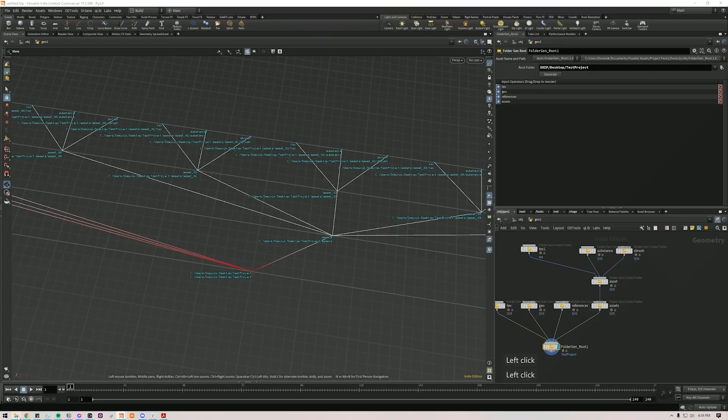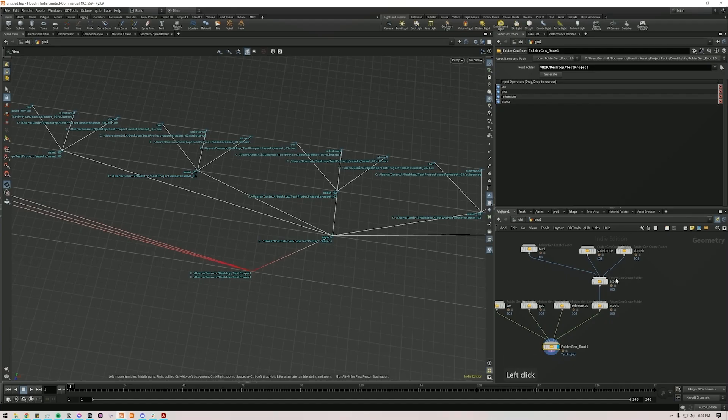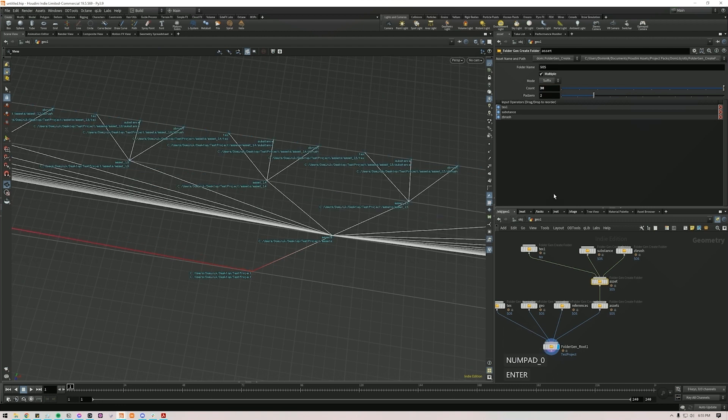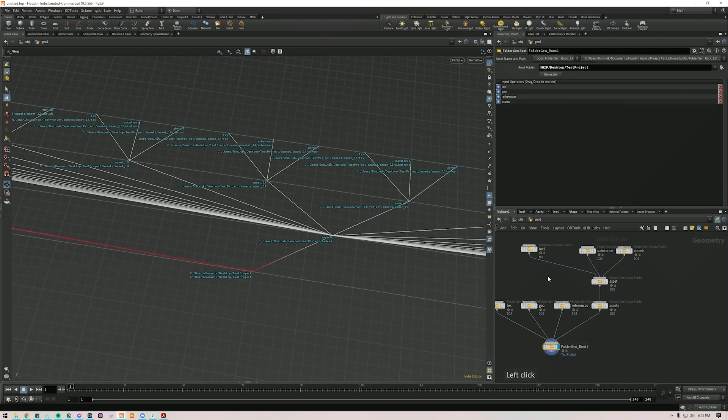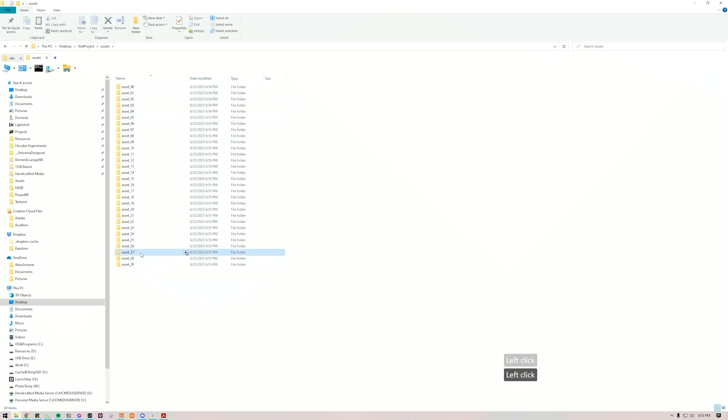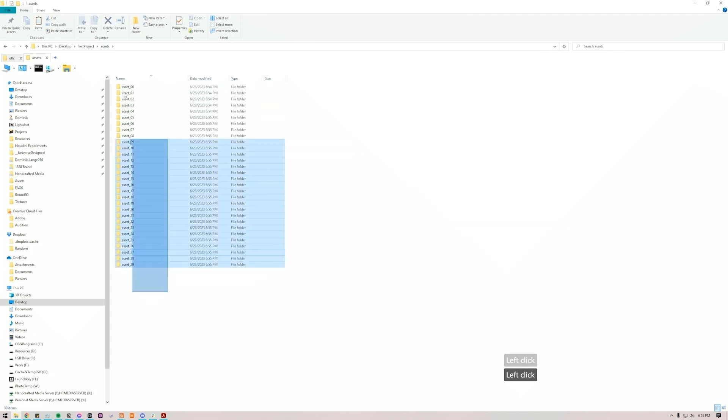And the cool thing is, because it's procedural, you could make like 30 of these. Generate. And, ba-dum. We've got 30 folders with all the right folder structure. This can be pretty powerful, I think.